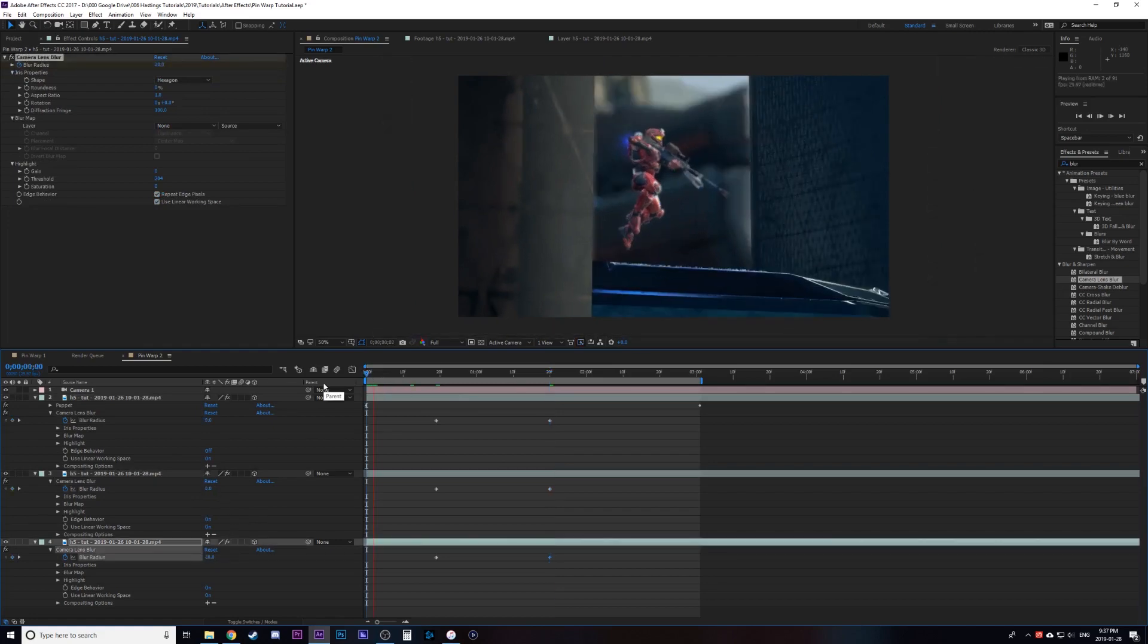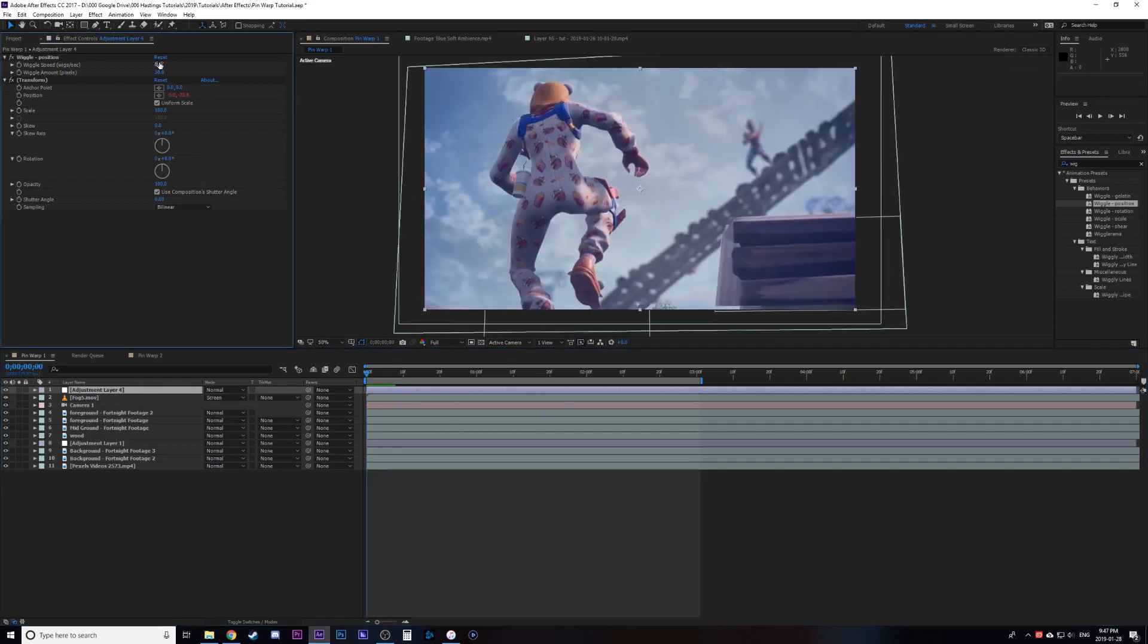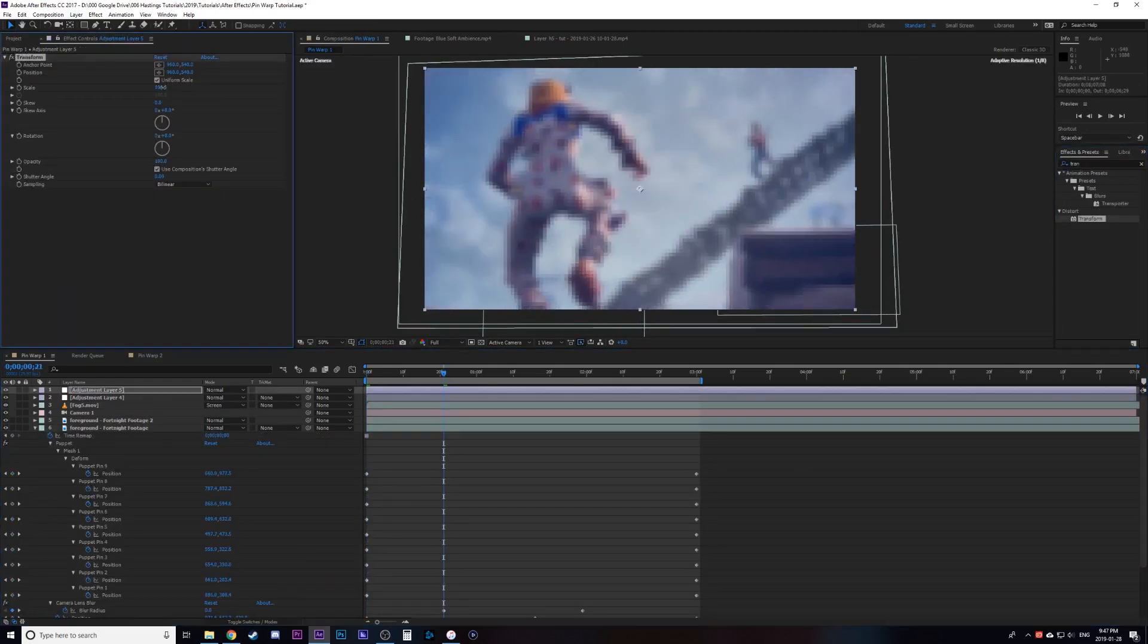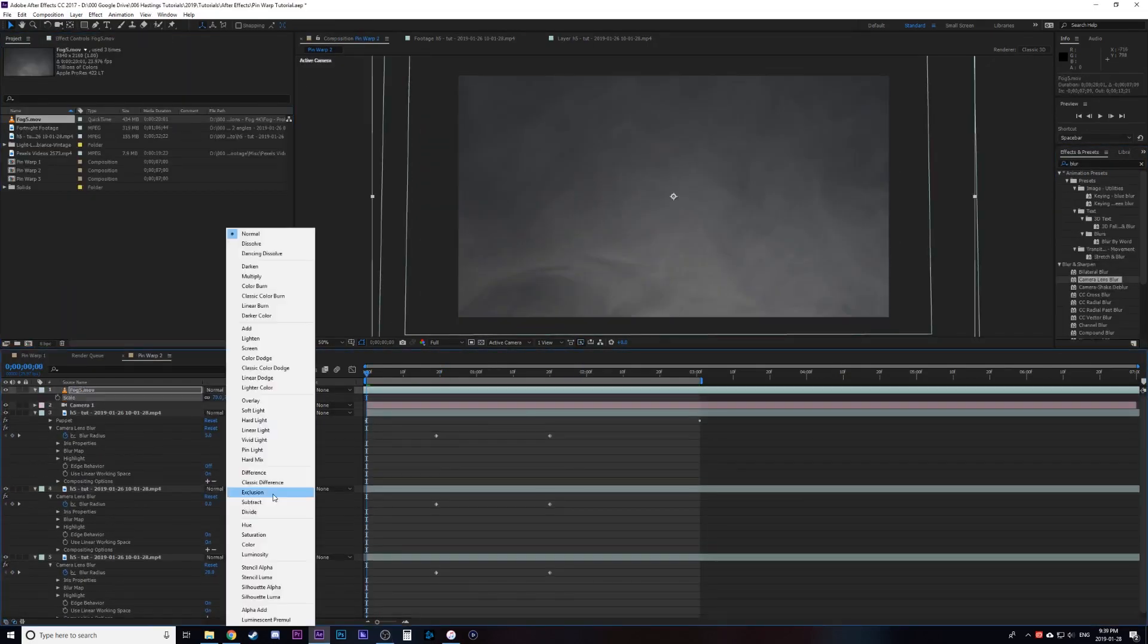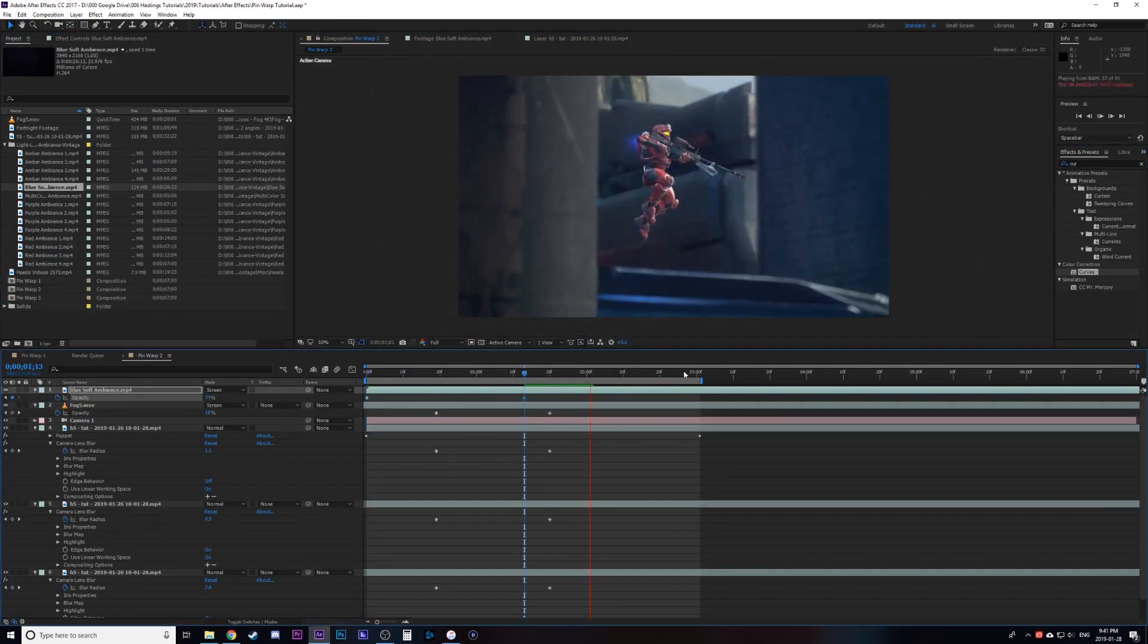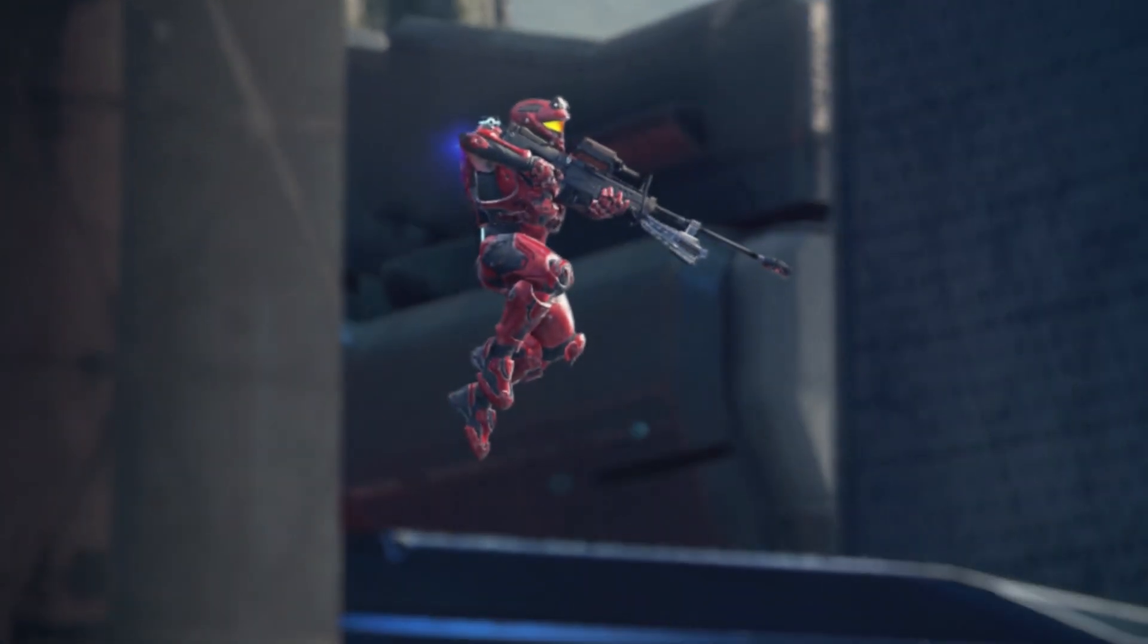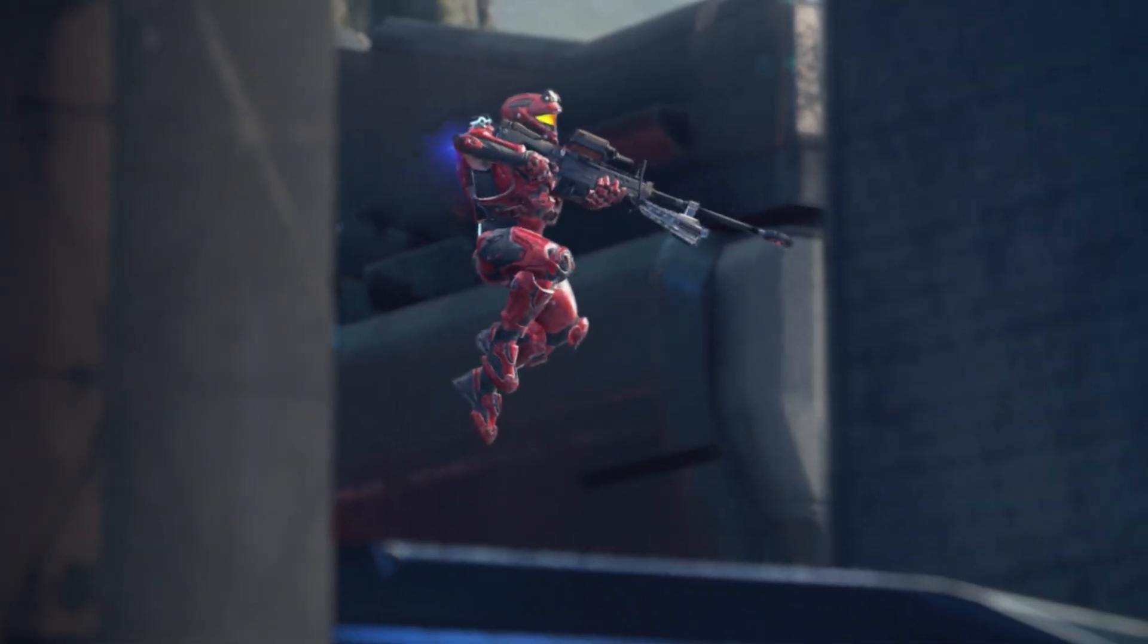That's the basics. After that it's up to you if you want to add camera shake, fog, sky replacement, lens flares, go crazy with it. But this has been a hopefully quick tutorial on how to do the pin warp effect.